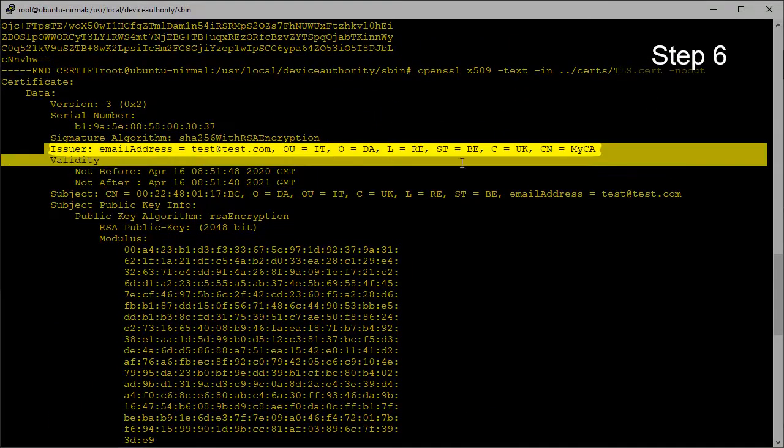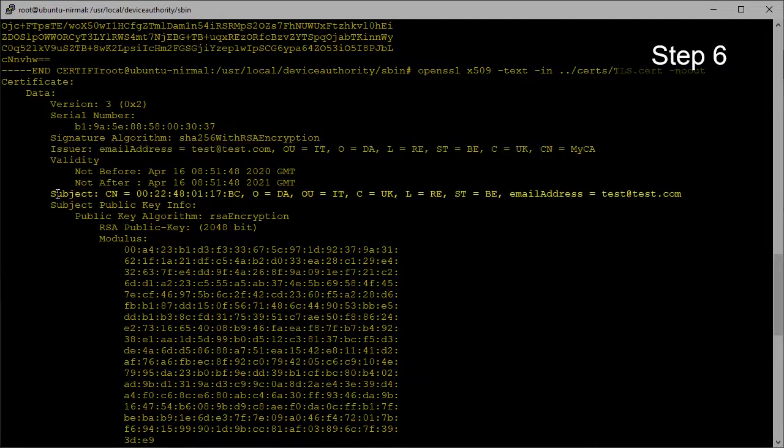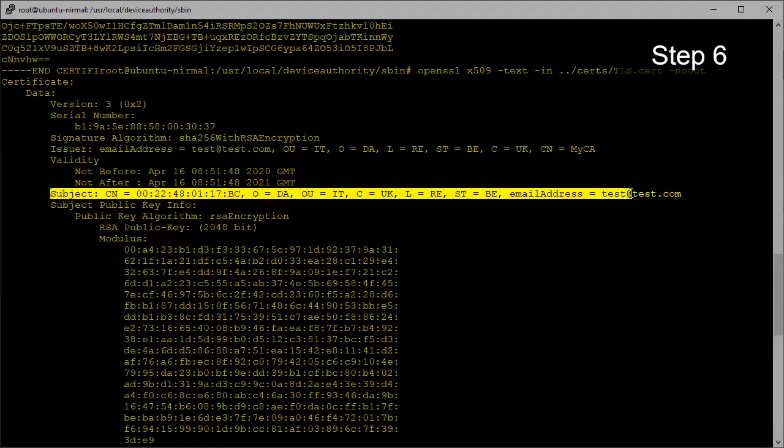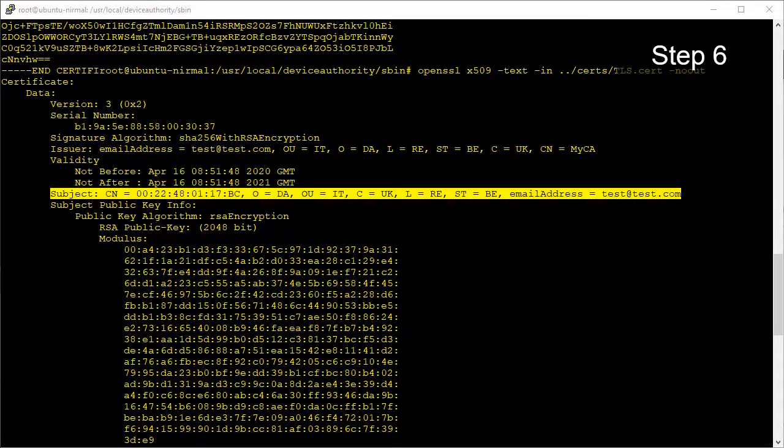We can see here that the cert issuer is myCA, matching the CA that we set up in Keyscaler platform. The certificate subject shows the MAC address of the IoT device. This completes the secure onboarding and certificate provisioning of the IoT device.